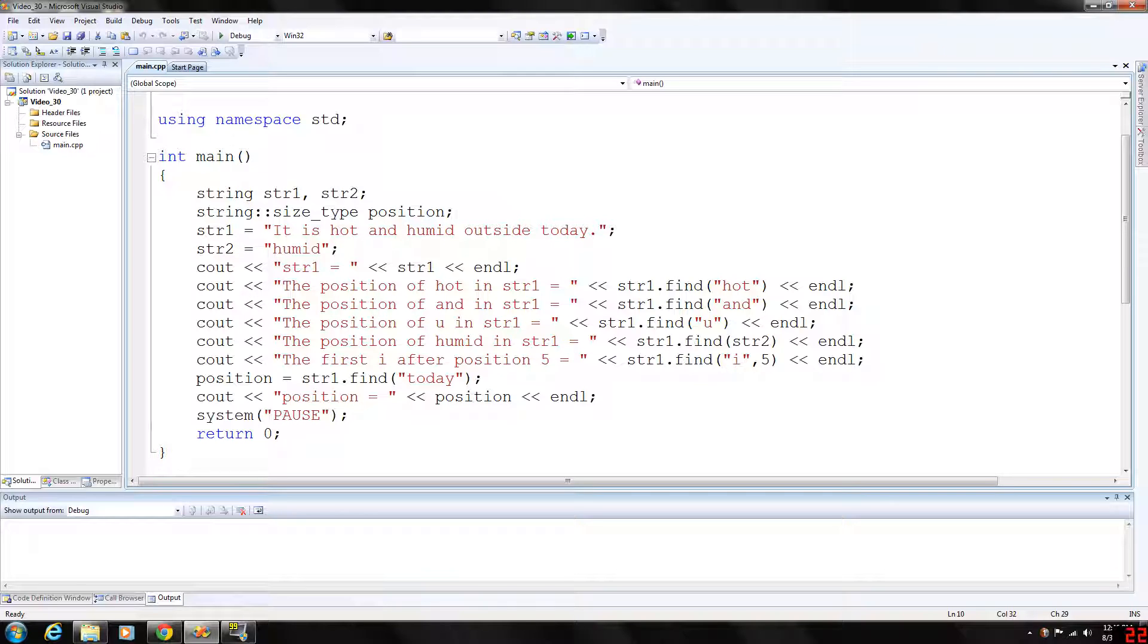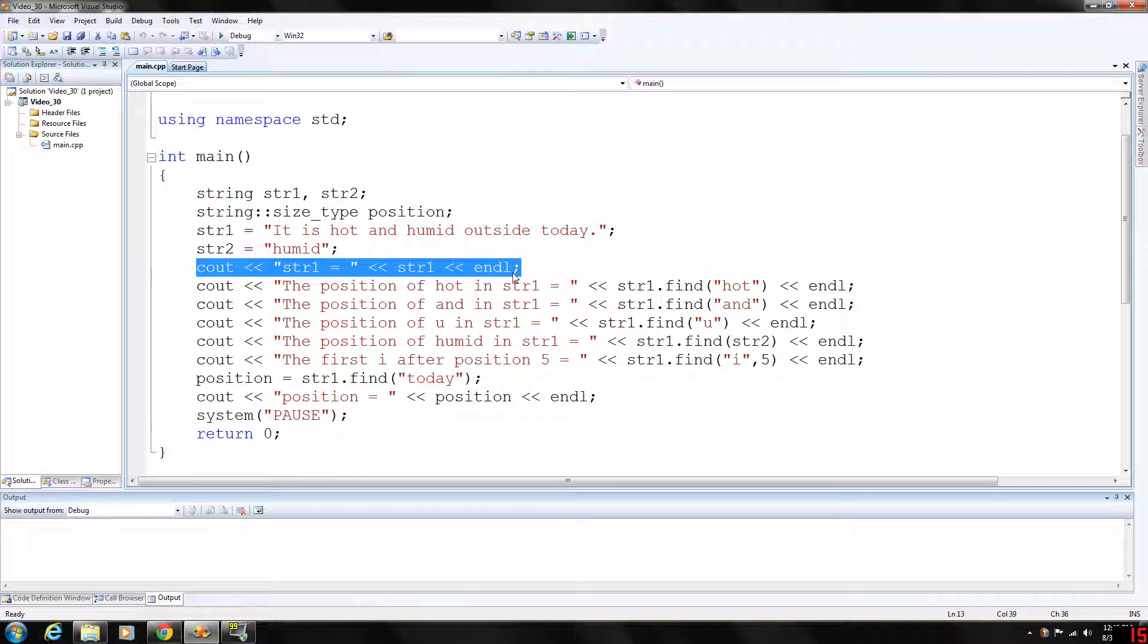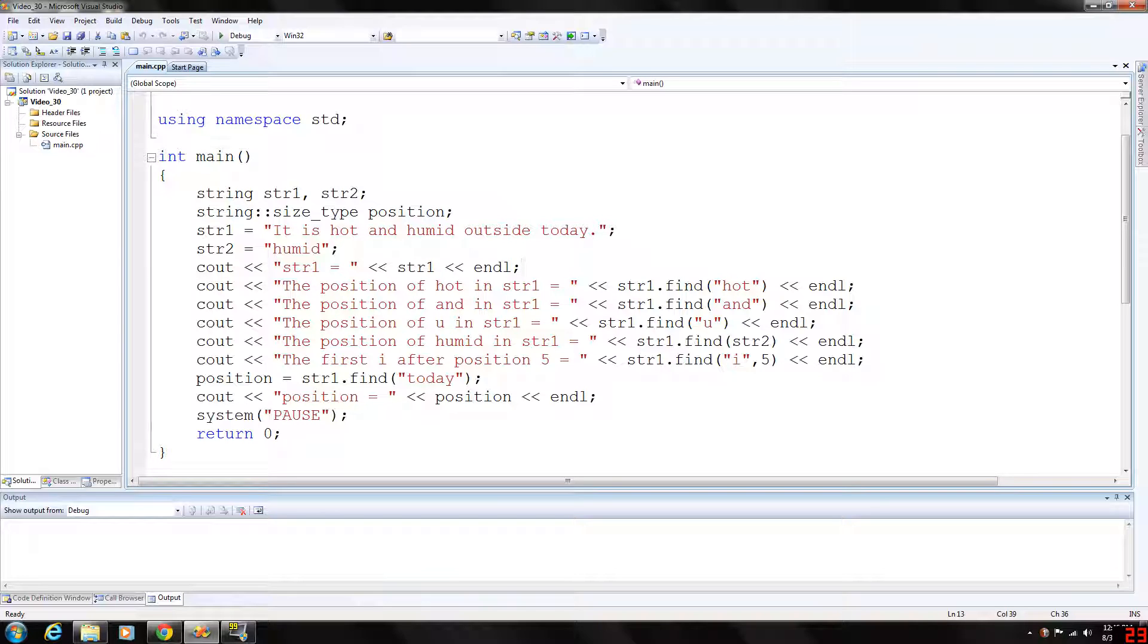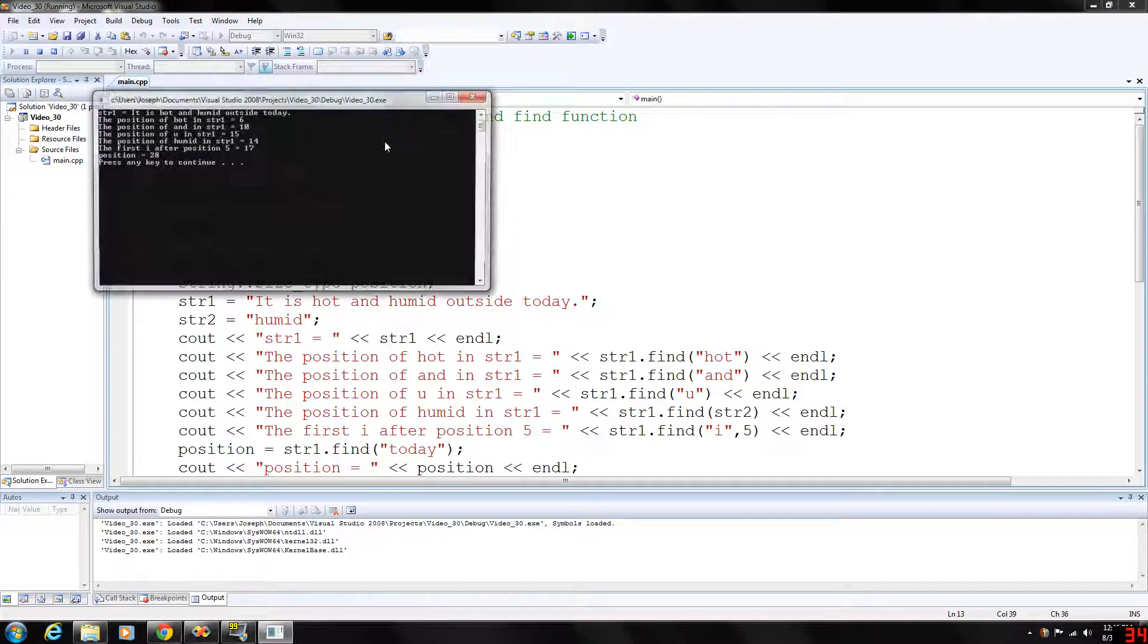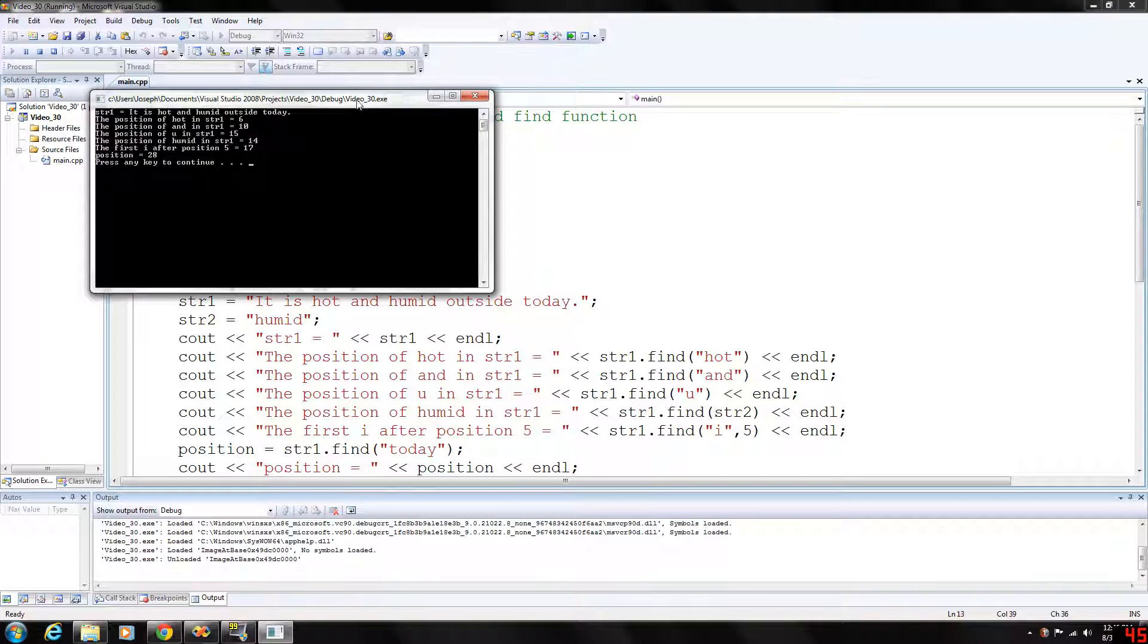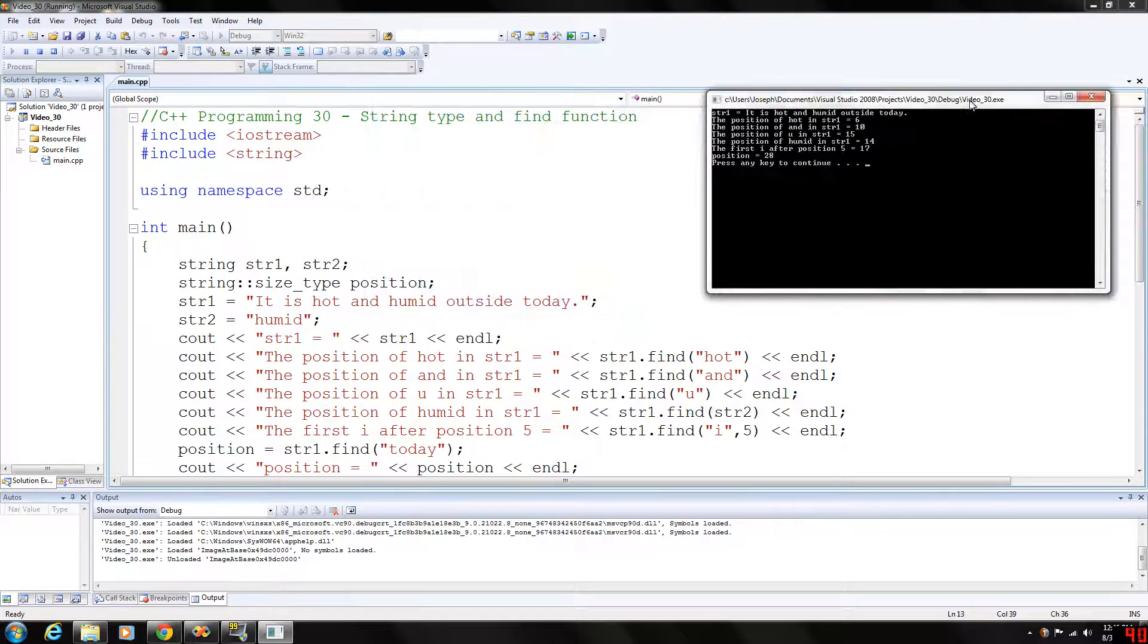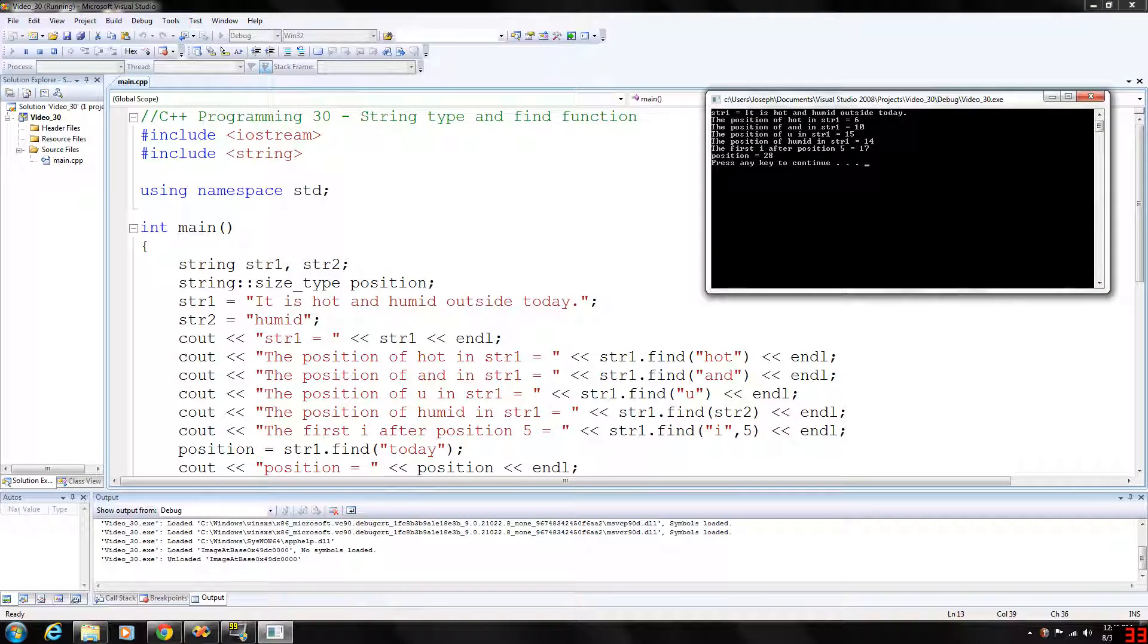We will output the value of string 1 and then using our find function here, this function actually takes two parameters but if you just use one, this will find the position of 'hot' in string 1, which is str1.find('hot'), and it will return... let's go ahead and run this here... it will return 6.